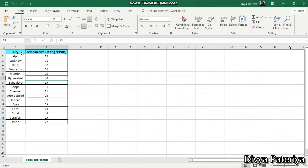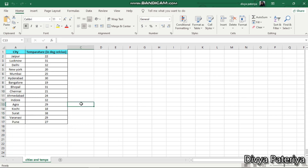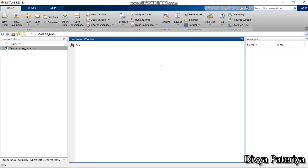We want to perform some calculations regarding the temperature for some particular cities in MATLAB. In general, there are two ways to import any Excel sheet to the MATLAB workspace. The first way is a generic way where we write commands inside the command window, script file, or function. The other way is using the Import Data option, also called the Import Wizard.